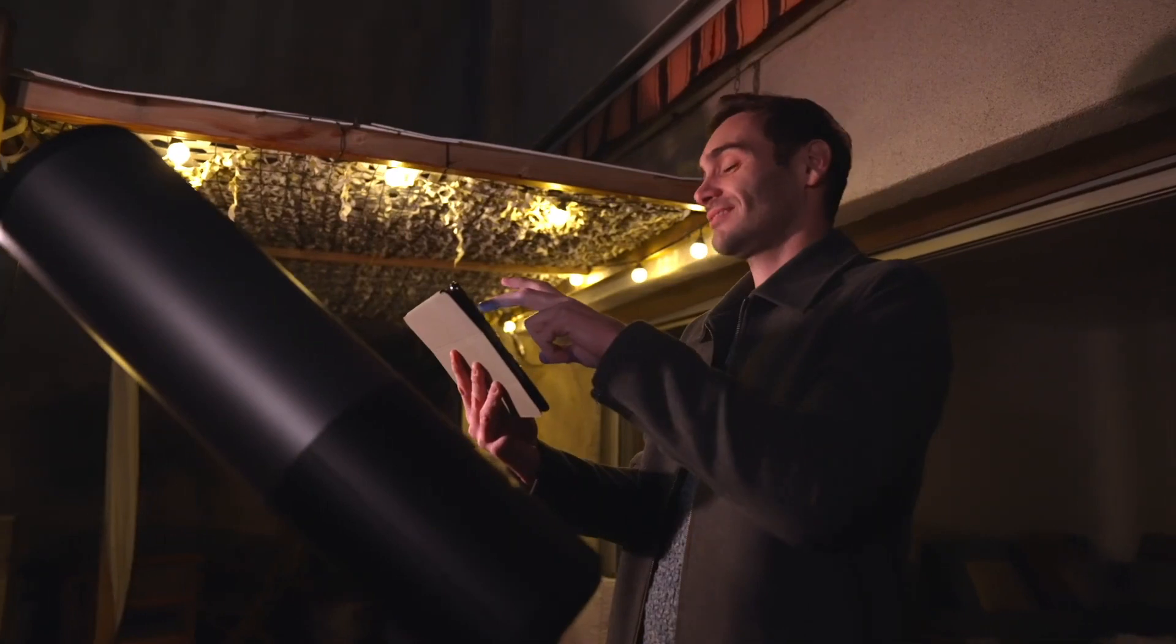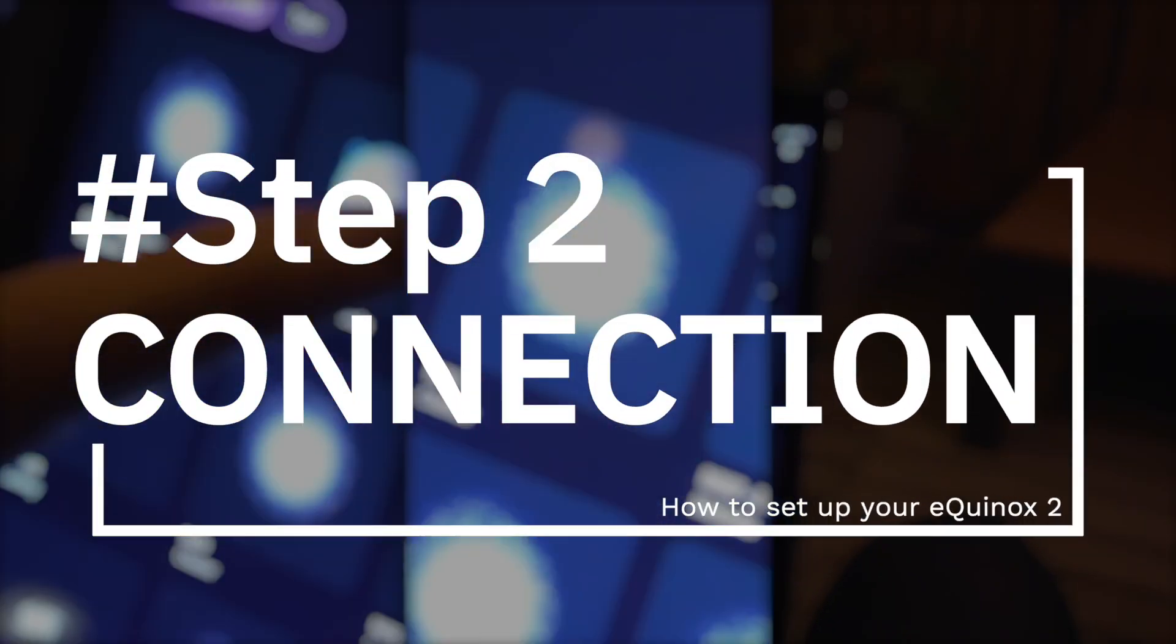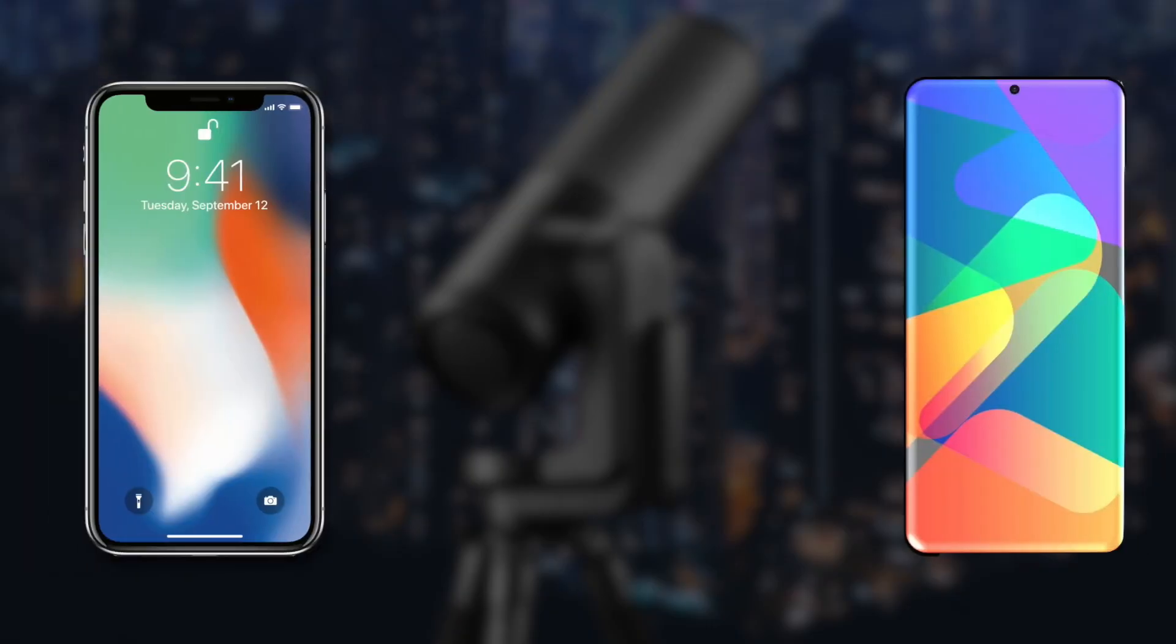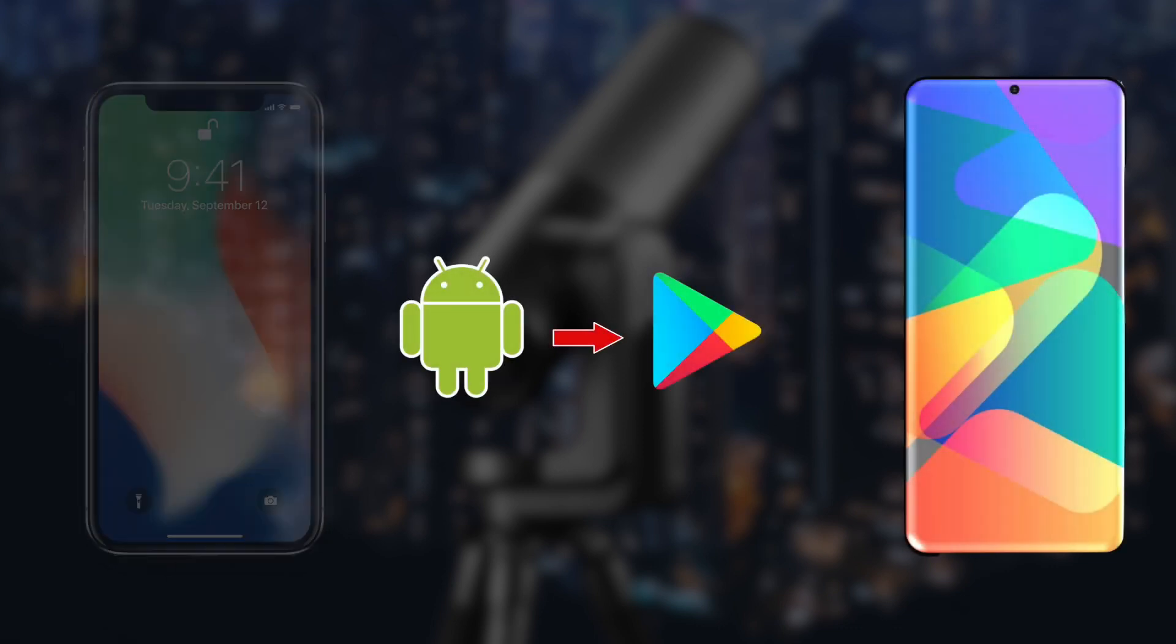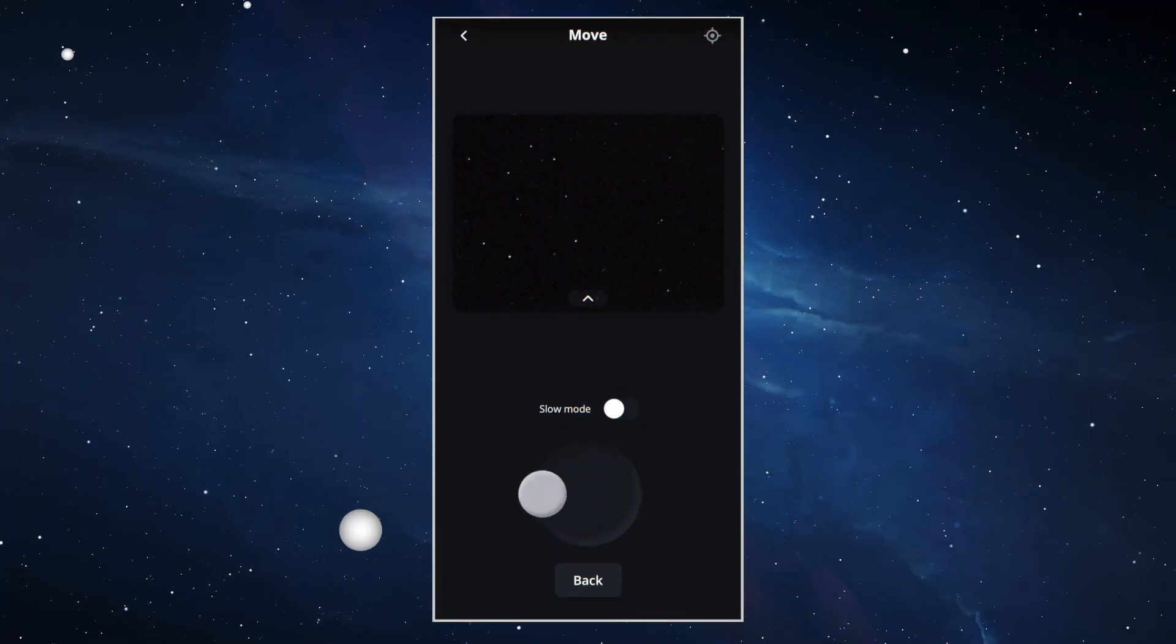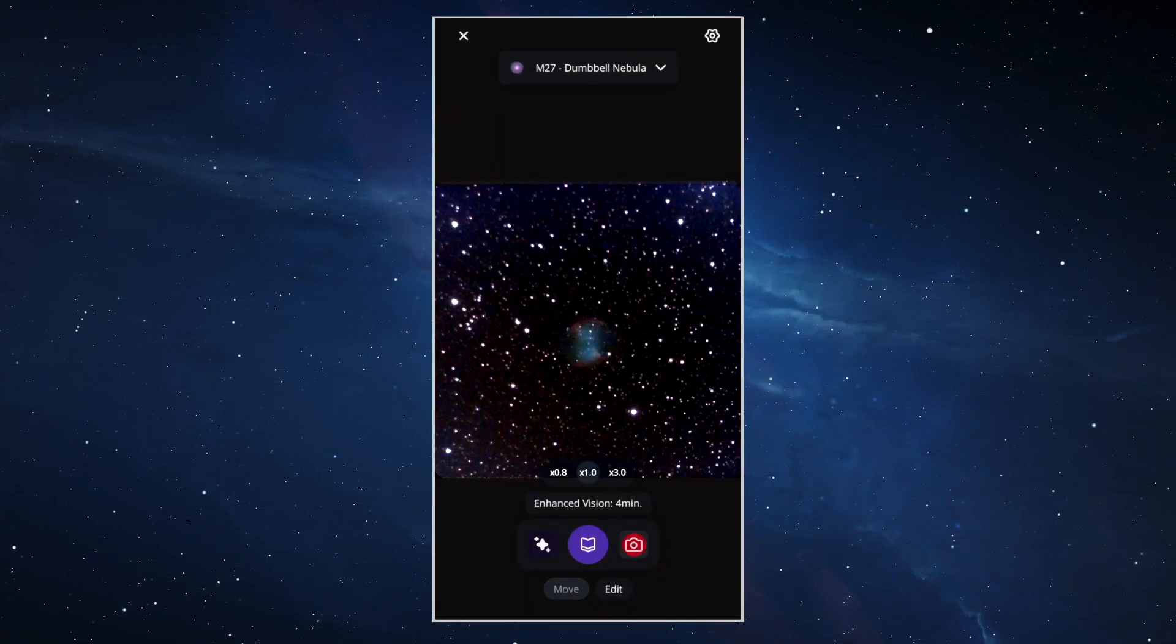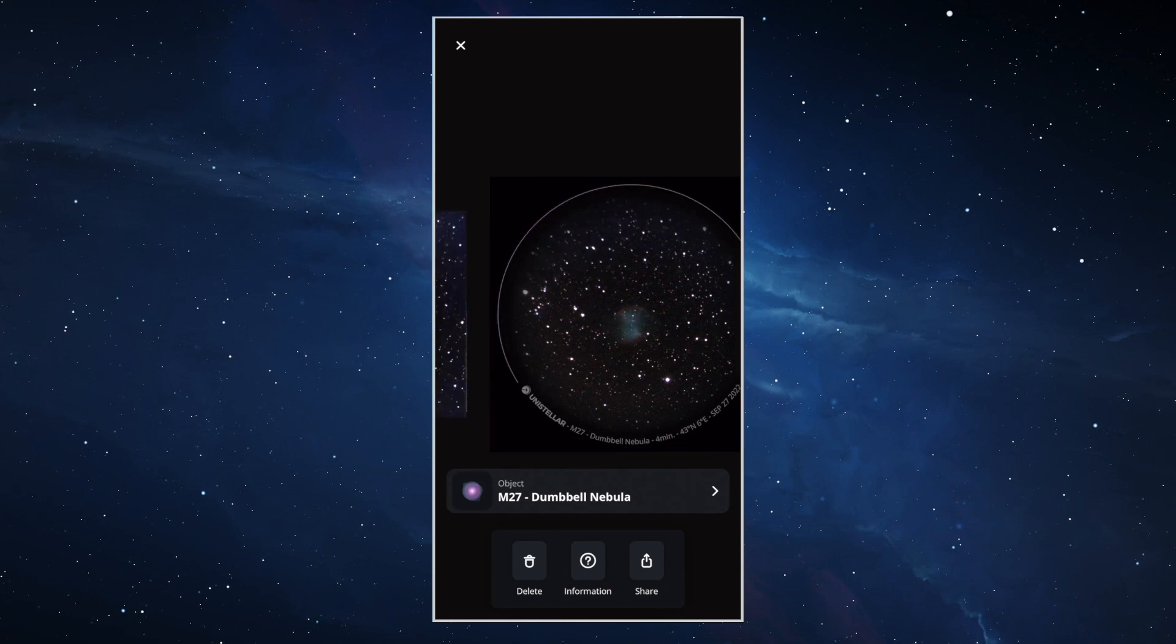So now that you've got the Equinox 2 installed, let's talk about the connection between your smartphone or tablet and the Equinox 2. Depending on which phone you've got, if it's an iPhone, you're going to download it from the App Store. If it's an Android, you're going to download it from Google Play. And you're going to download the Unistellar application. With the application, we're going to be able to control the Equinox 2, make observations and save images. You're going to be able to share them as well.